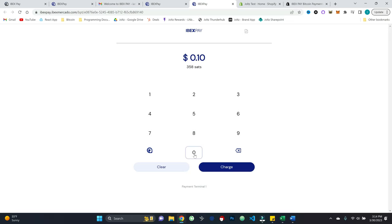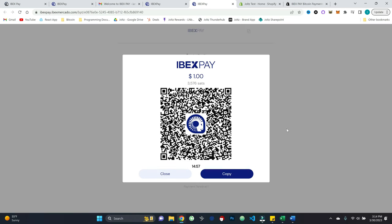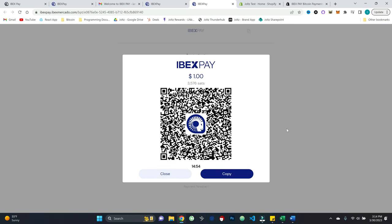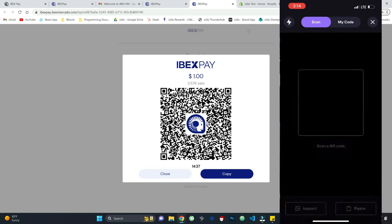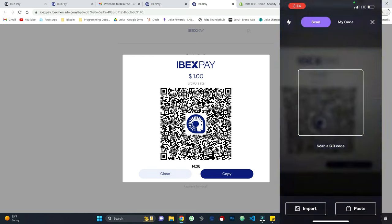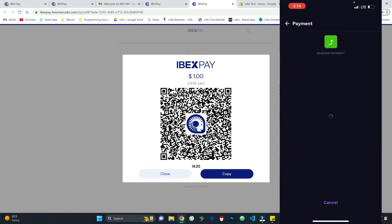And so let's try this out. Let's just say, you know, $1 or about 3,500 sats. We'll go ahead and hit charge. And I'm presented with an invoice that has a countdown timer of 15 minutes. And so what I've done is I've just pulled up a random wallet on my phone. This is my Zebedee wallet. I'm just going to go ahead and scan the payment.